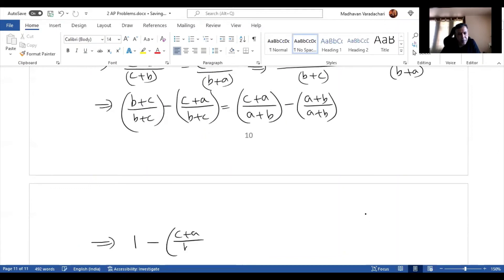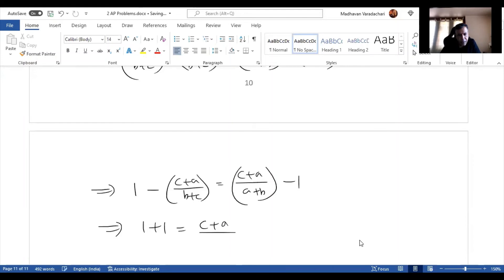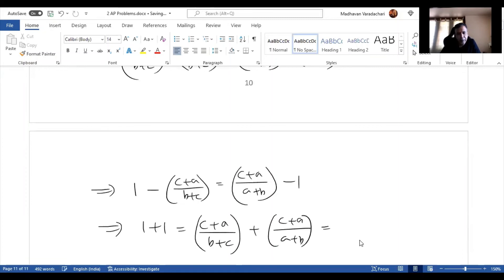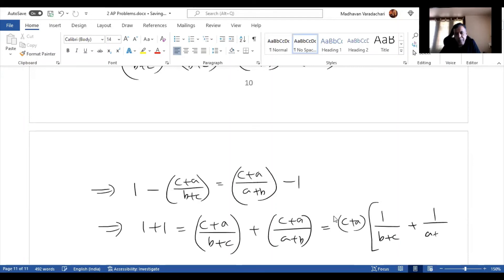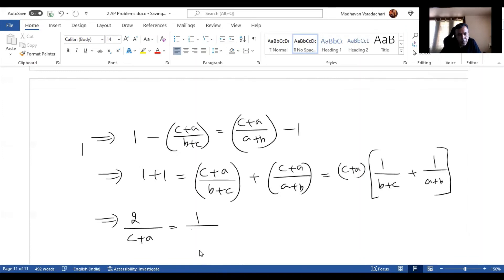Since 1/(b+c) by (b+c) is 1, and taking the minus one to the right side makes it positive, we get 1 + 1 = (c+a)/(b+c) + (c+a)/(a+b). Taking (c+a) common from the right side: 2 = (c+a) × [1/(b+c) + 1/(a+b)]. Bringing (c+a) to the left gives 2/(c+a) = 1/(b+c) + 1/(a+b).